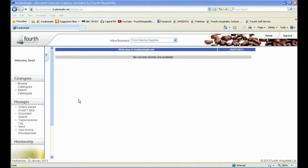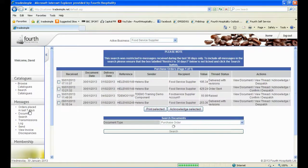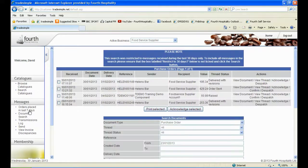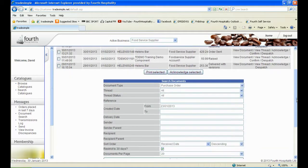Login to TradeSimple and under Messages on the left-hand side, click on Orders Placed in the last 7 days. Use the search at the bottom to find a specific customer.